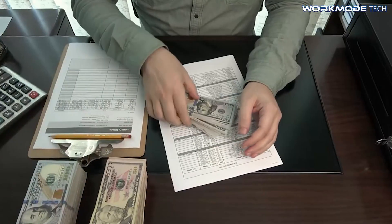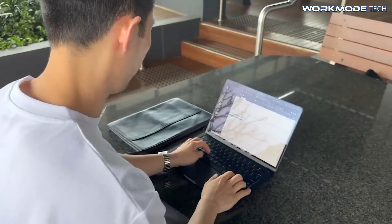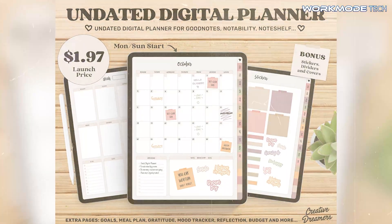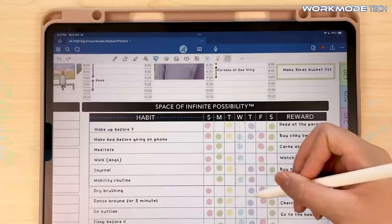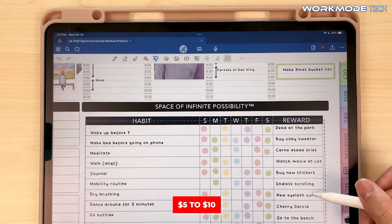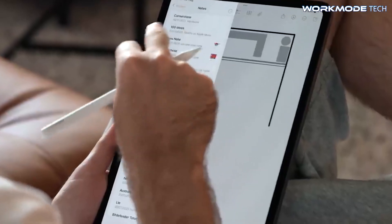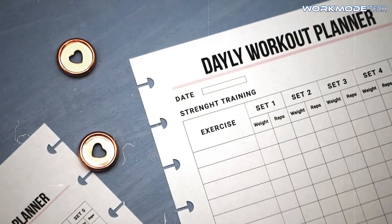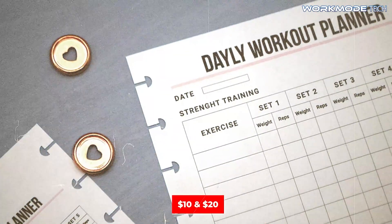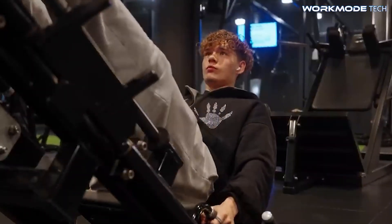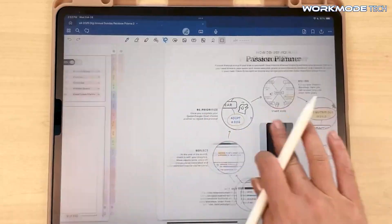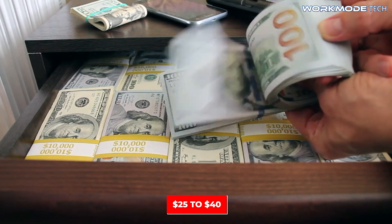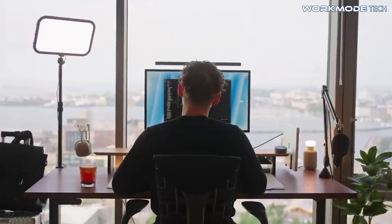This business model offers an excellent opportunity for passive income. You create your digital planner product once and sell it repeatedly without needing to constantly produce new inventory. The key to success lies in pricing according to the value you provide. Simple, minimalist planners generally sell in the $5 to $10 range, appealing to casual users. Niche planners — such as those for ADHD management, fitness tracking, or budgeting — can command $10 to $20 because they cater to targeted audiences. For premium planners with elaborate themes, interactive features, and decorative digital stickers, prices can go as high as $25 to $40 or more.